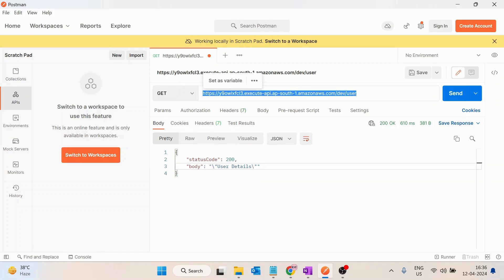So what we can do is we can put a check or we can say a safety step that basically checks if you have passed the correct keys or not. So to enable those keys, what we have to do is we will switch to the API Gateway console.